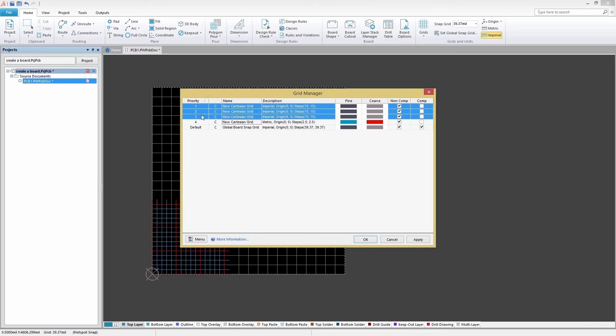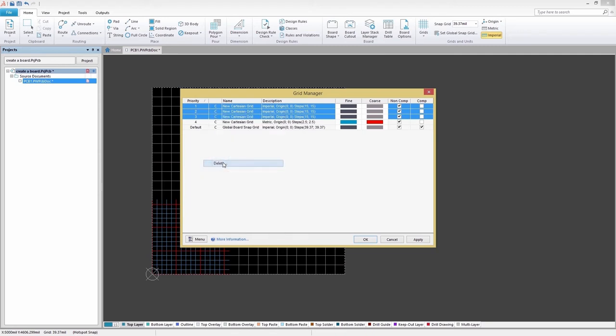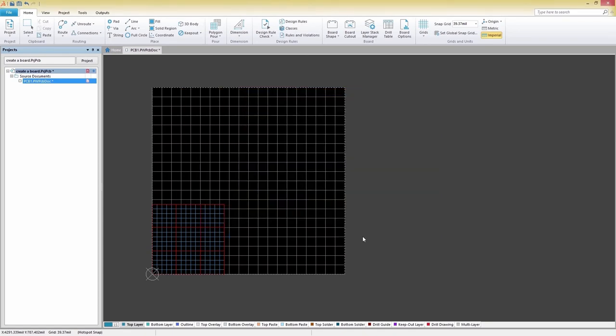With all existing grids moved down in priority accordingly. Check the Comp box to allow the grid to be visible and applied for both ordinary and component actions. Next, click OK to exit the grid manager and return to the PCB.